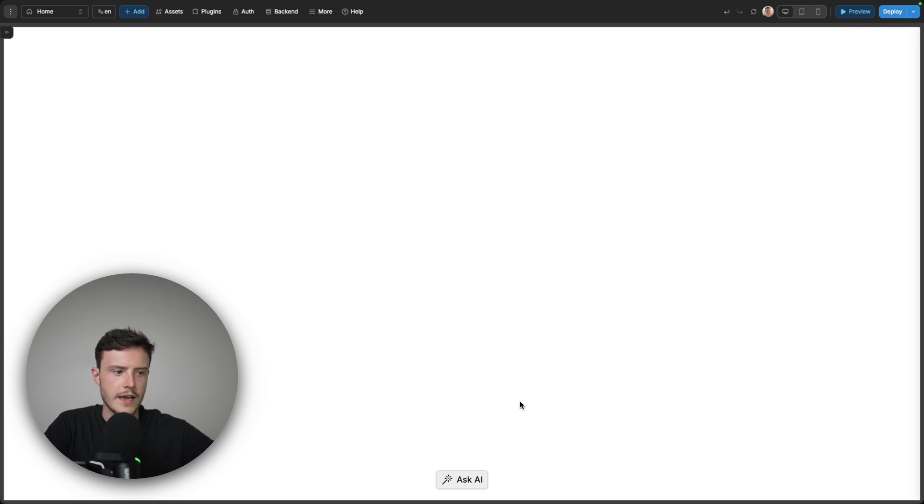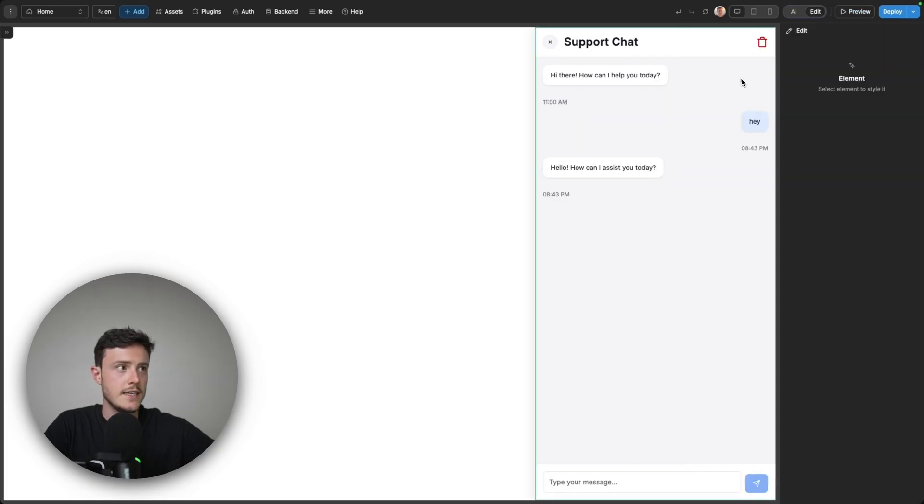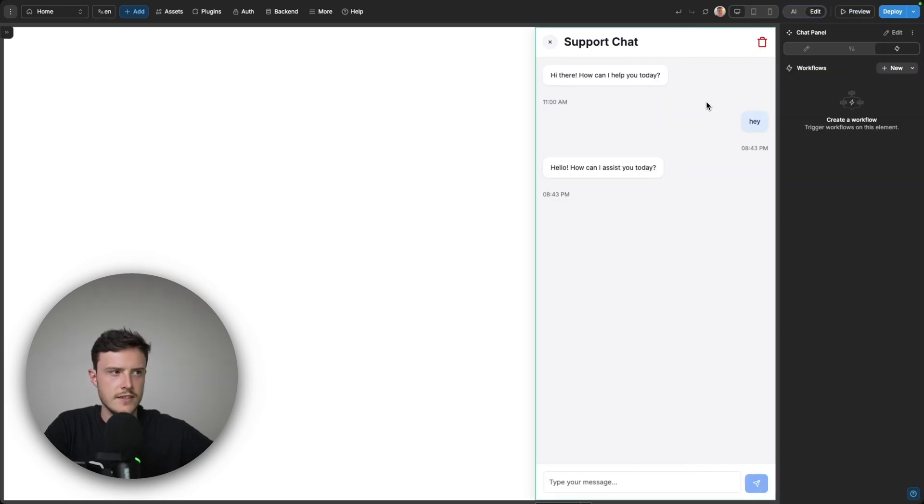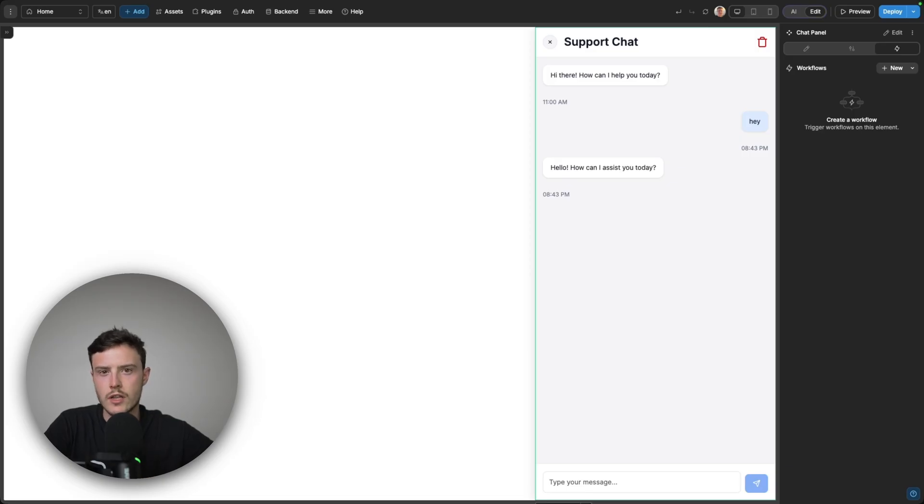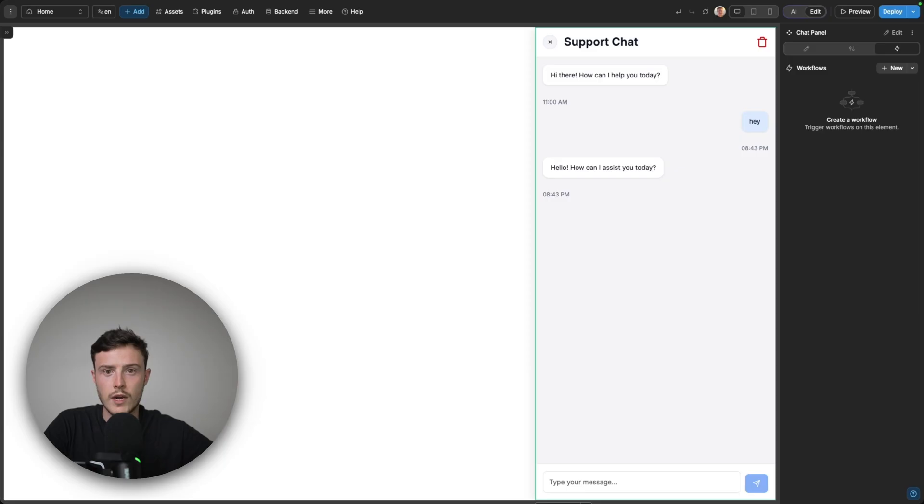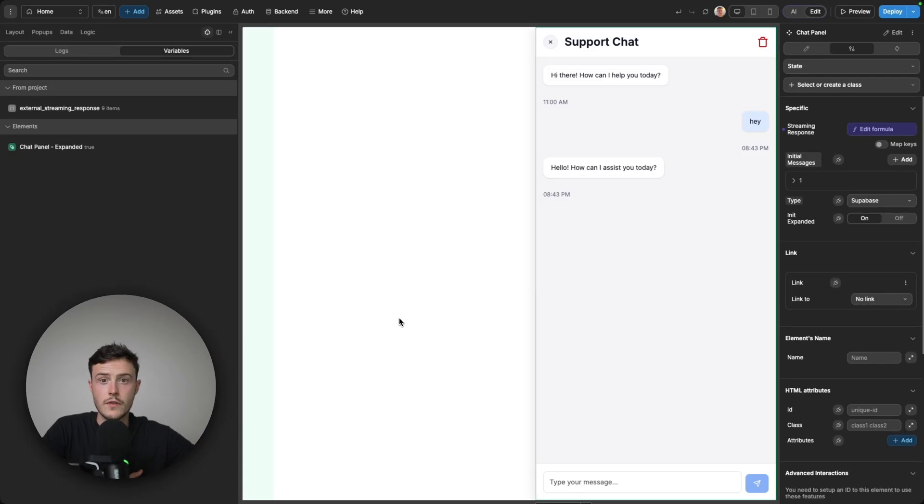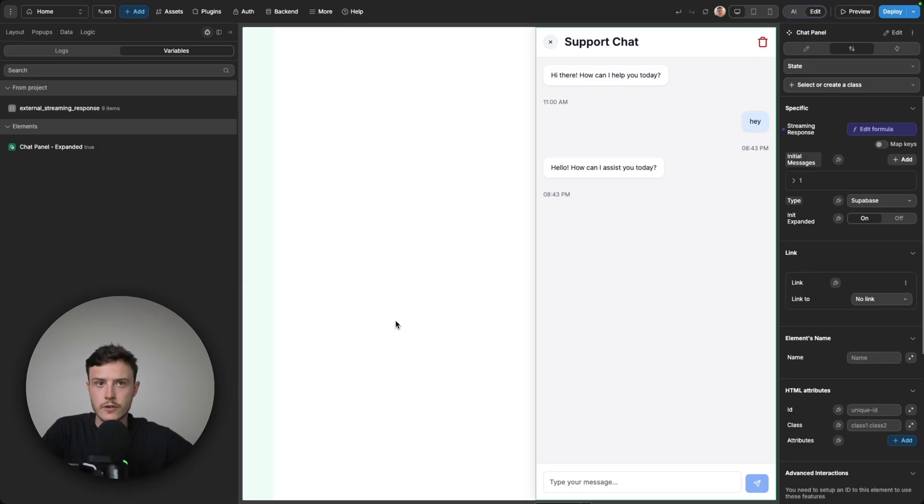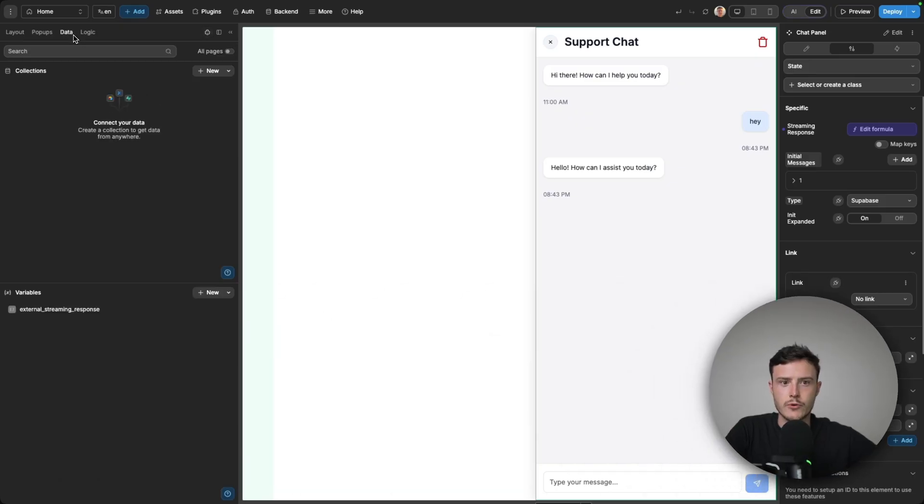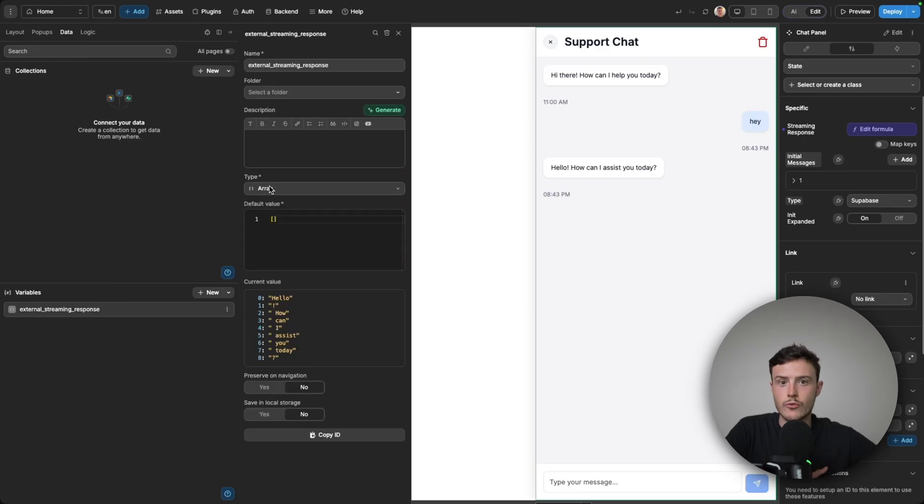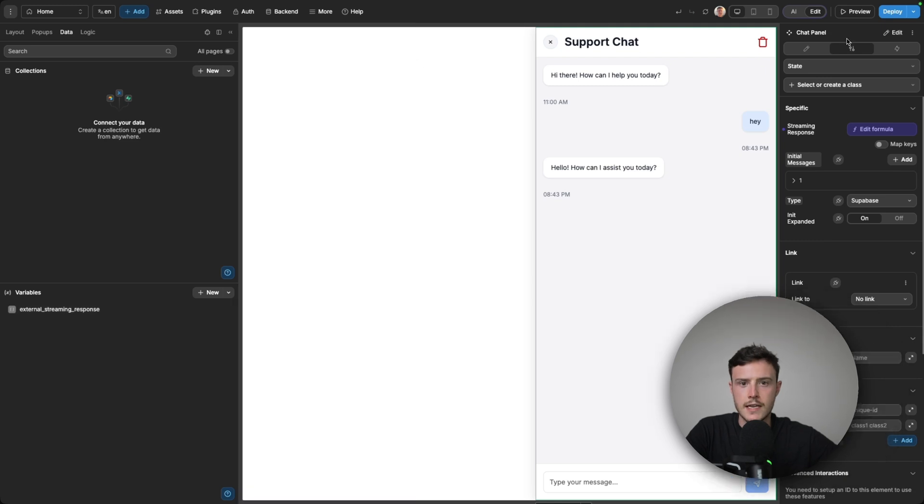So now in WeWeb, I have this chat UI, and this is actually a component. I won't go through the ins and outs of how you can create your own chat component. I'll only cover the logic of how you can stream the responses, but this chat component will actually be available as a template on the marketplace. So you're more than welcome to download it and use it. So the only thing I need to do before I set up the API call is I need to create a variable in my project, which I've already done, and it needs to be an array variable. So here I have it, and I've called it external streaming response.